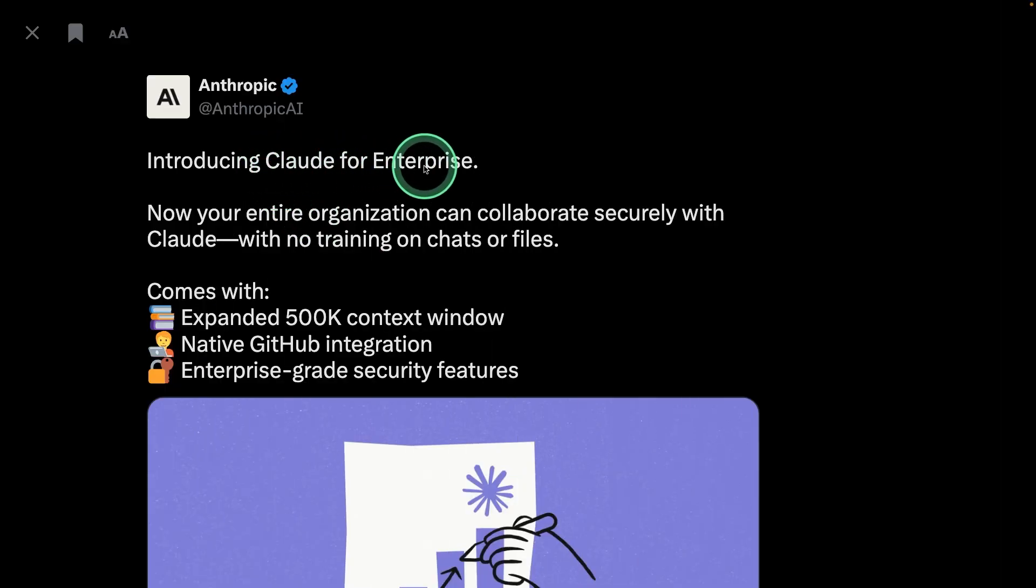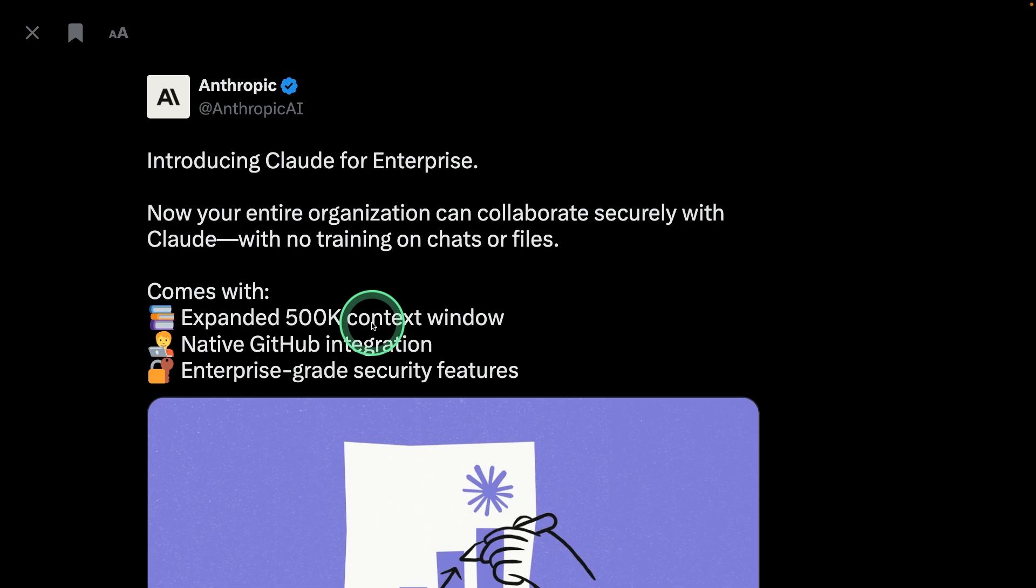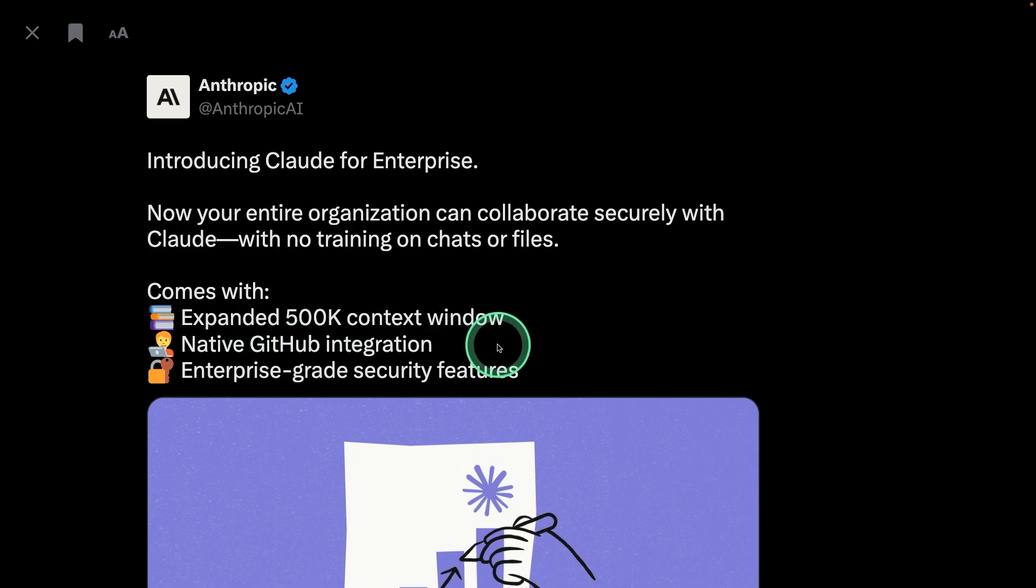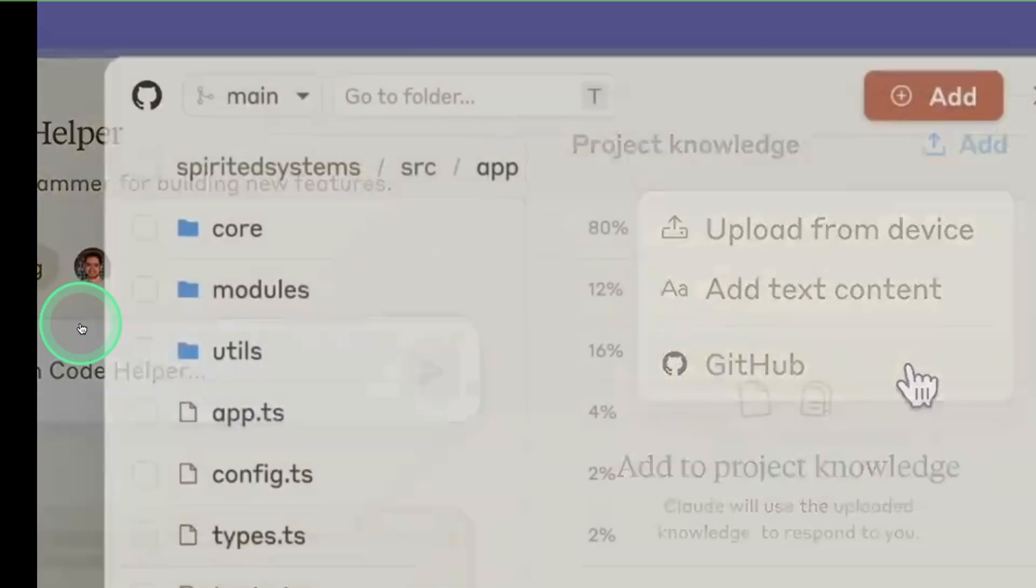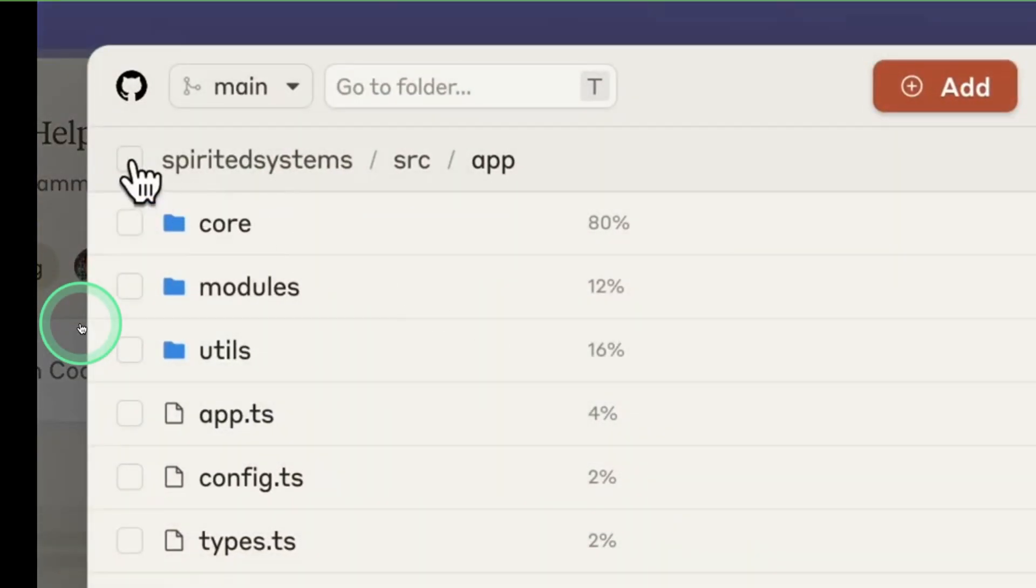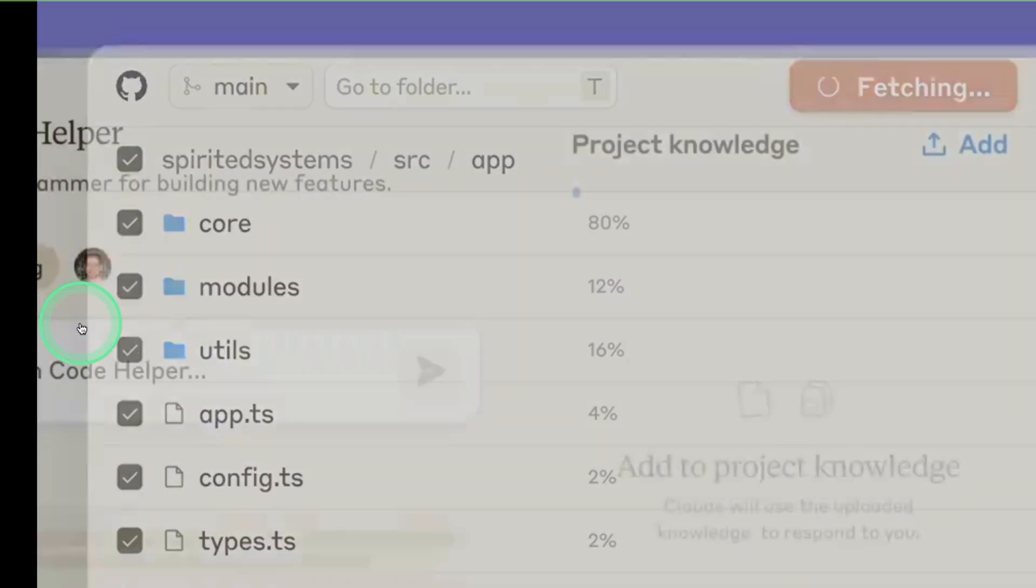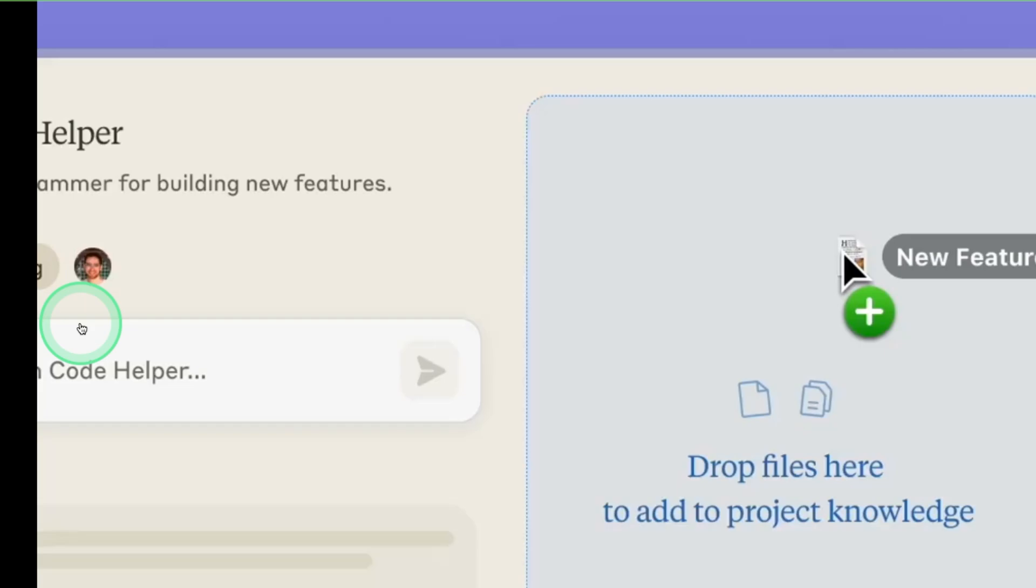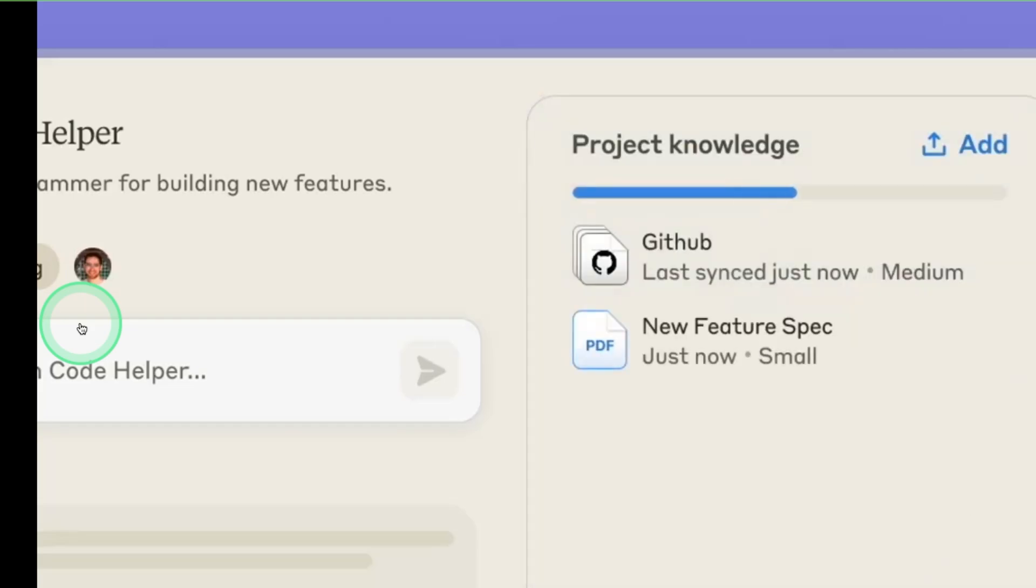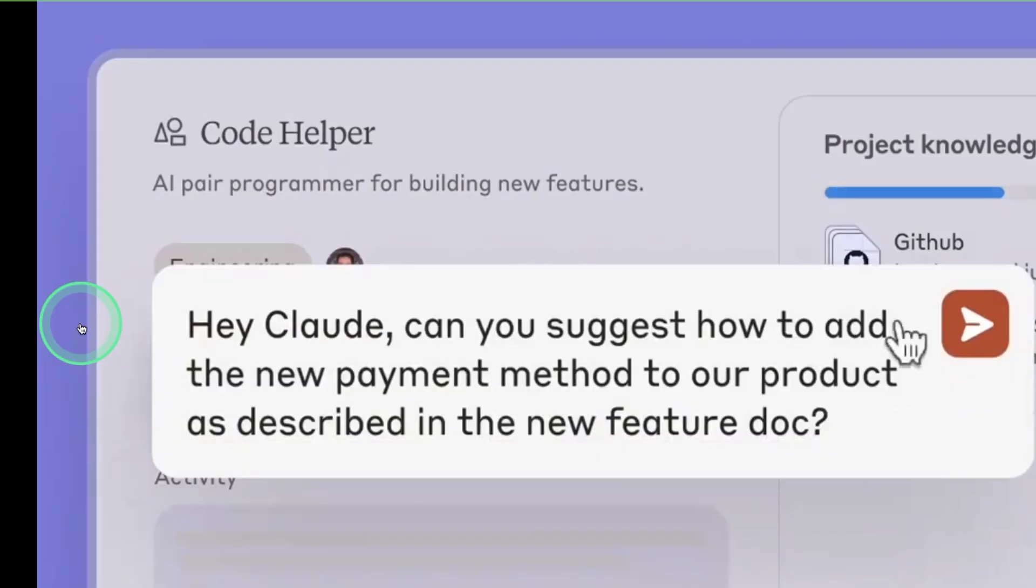Next we have Claude for Enterprise expanded to 500,000 context window. That is big. And you are able to integrate that with your GitHub. You can see an example here. We're connecting with GitHub and adding all the code as context and then you are able to ask questions as you can see here.